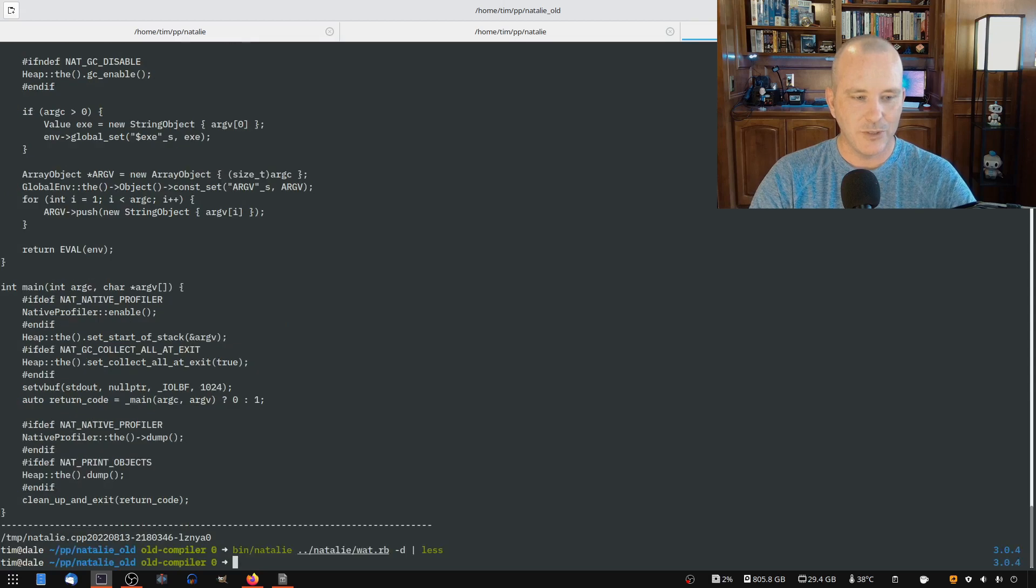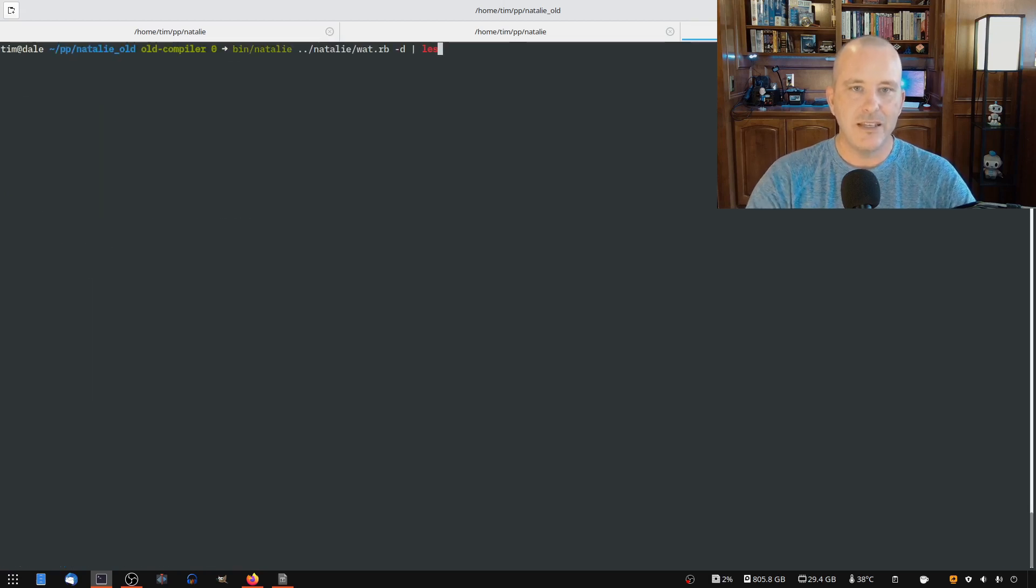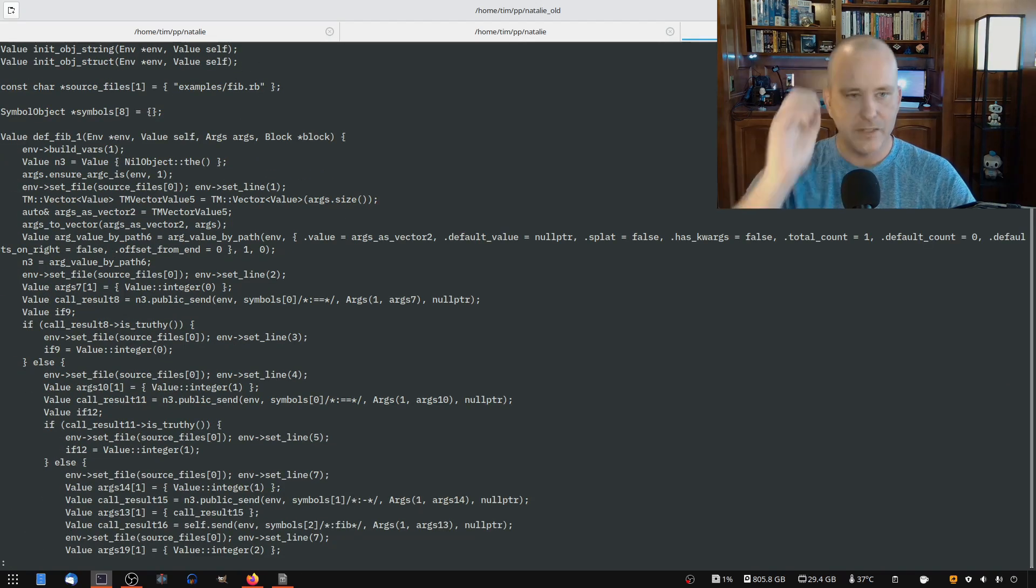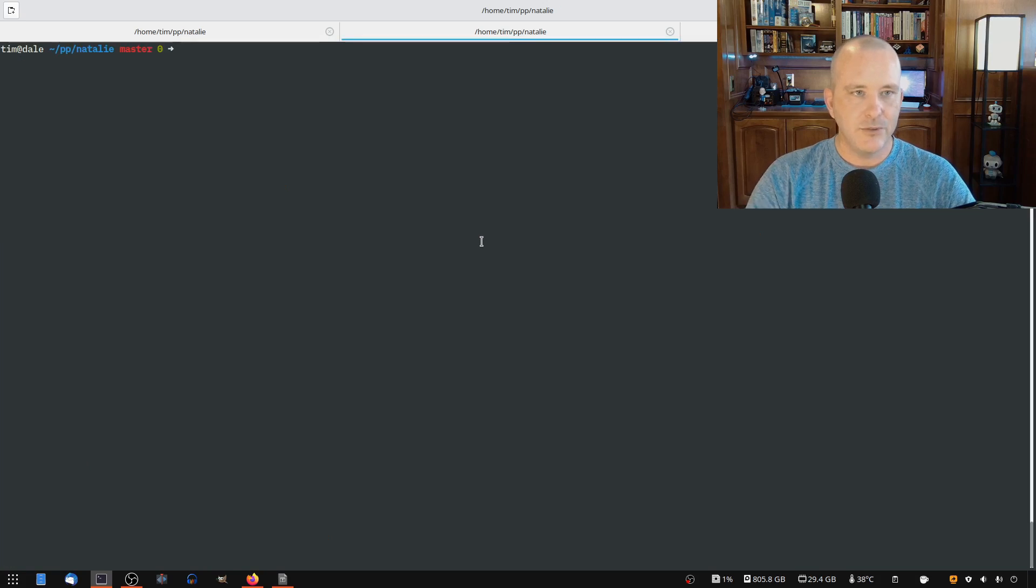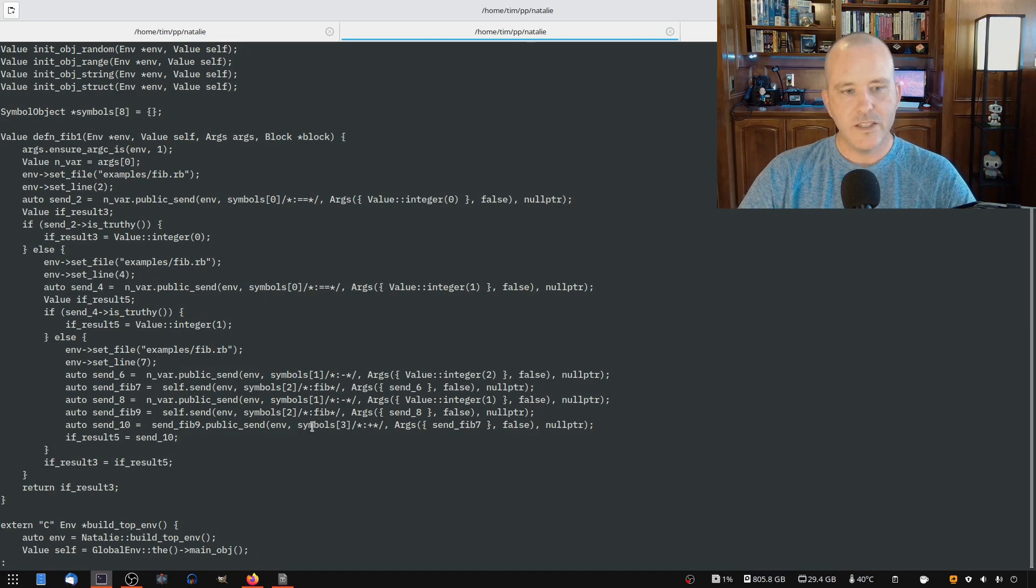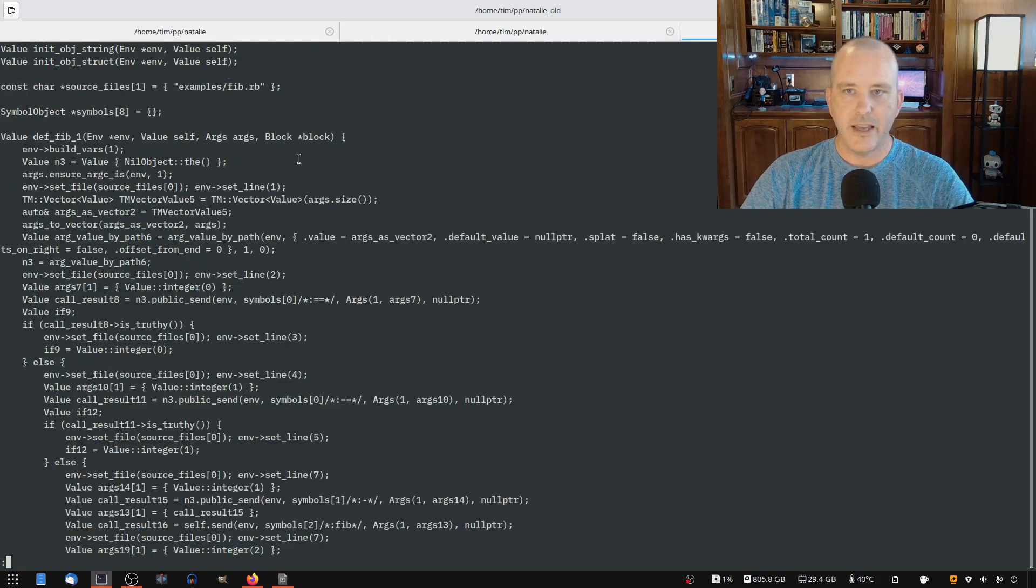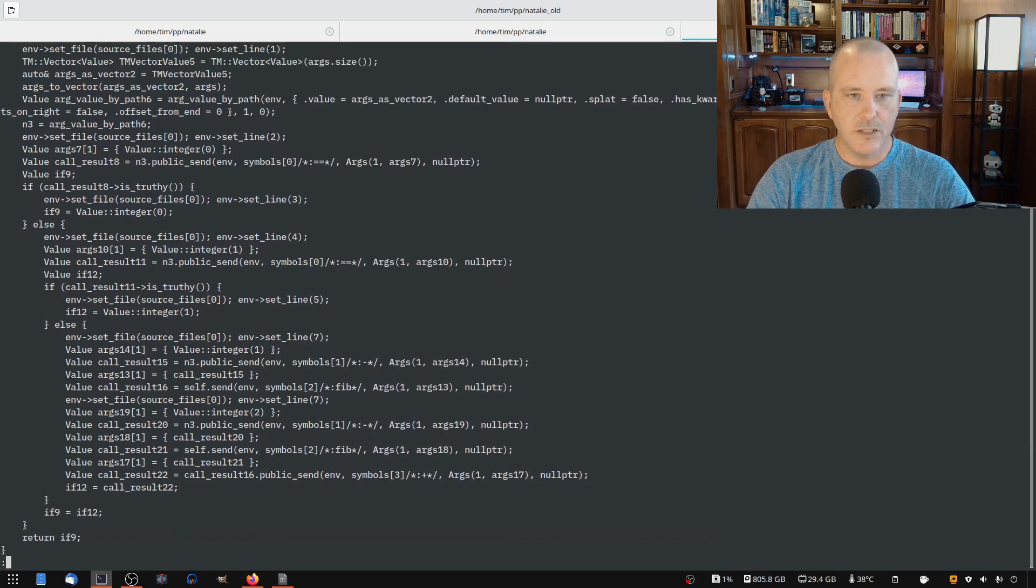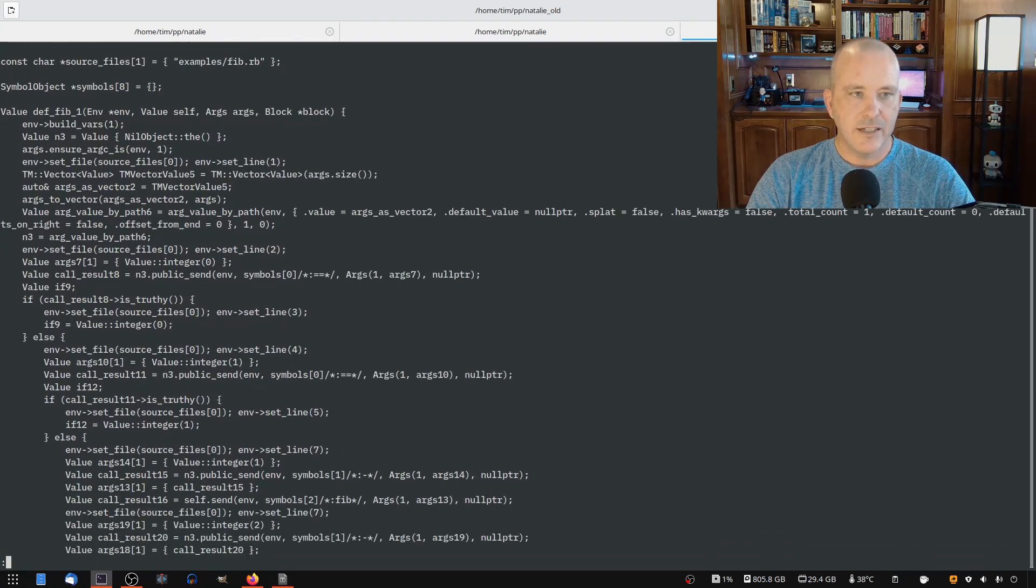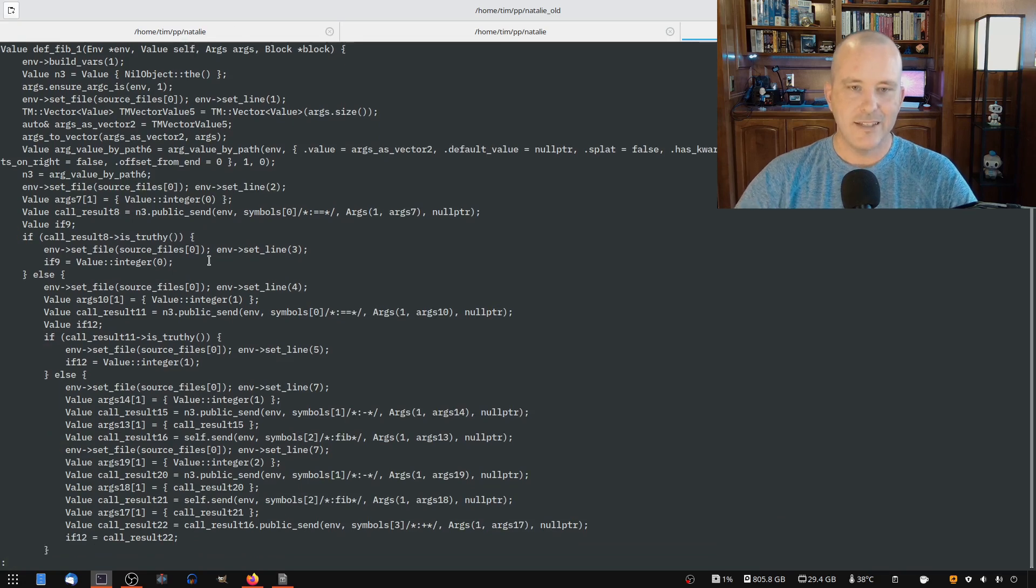I just want to show you real quick sort of some of the differences. So this is our old compiler. If I show you the Fibonacci code, this is the C++ that's generated for Fibonacci. And then I'll show you the new compiler's output. So this all fits on one screen with the new compiler, and on the old compiler you can see it does not. So a lot simpler C++ is being generated, and I think the performance has really benefited from that.